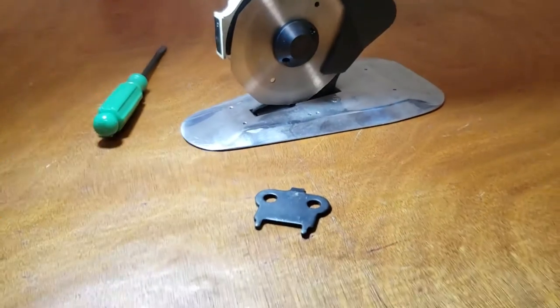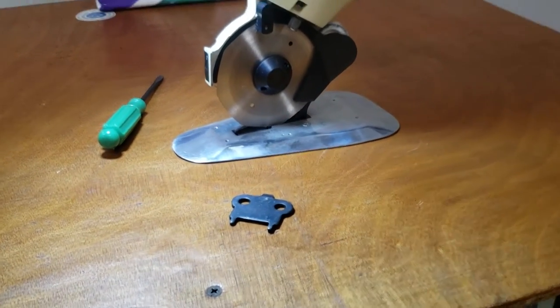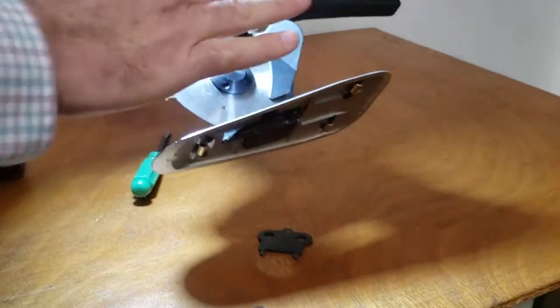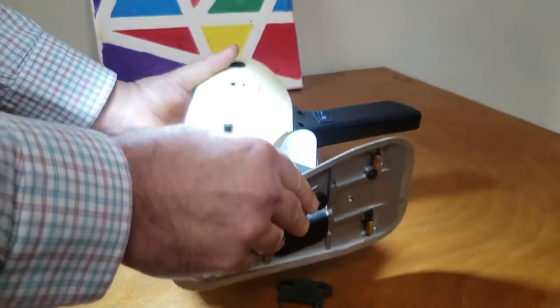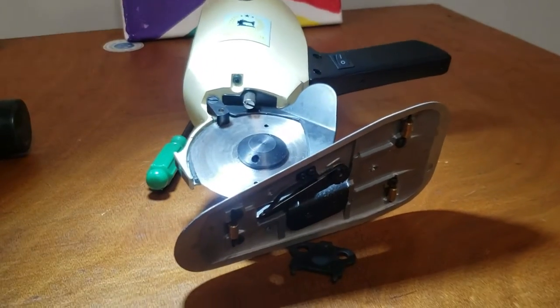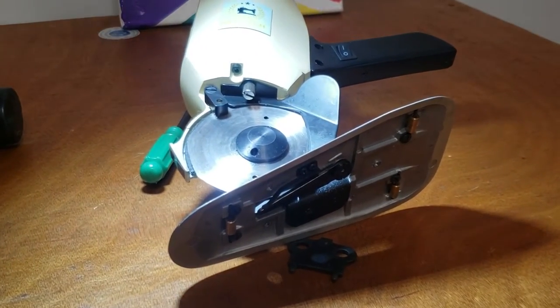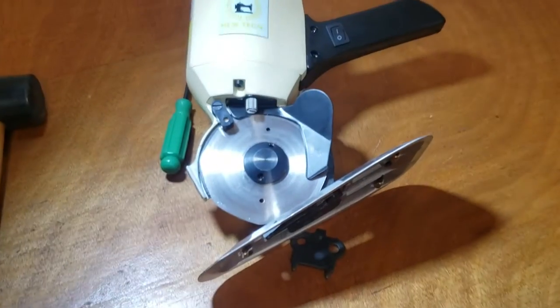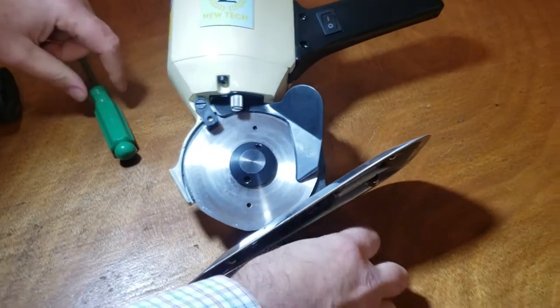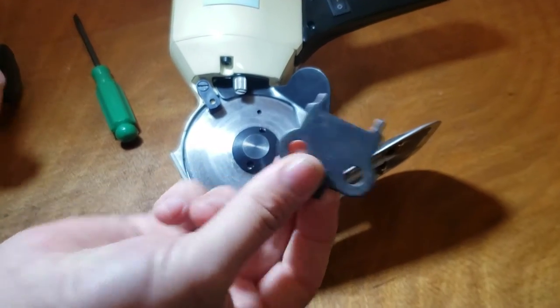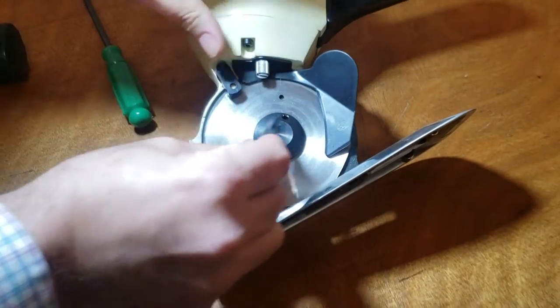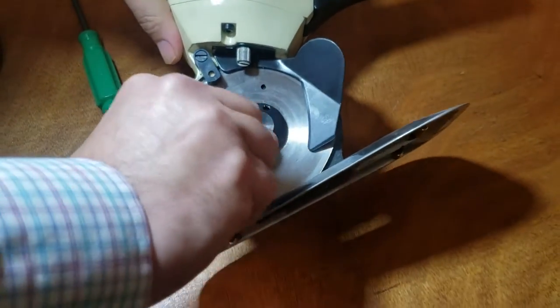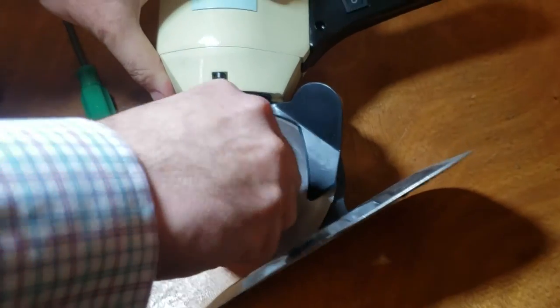Now lay it flat. Very nice. Then you just go ahead and you see these two holes - put them in there.